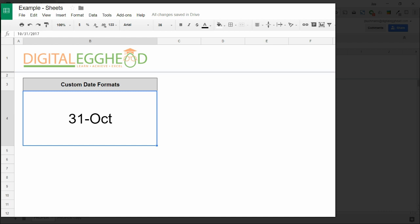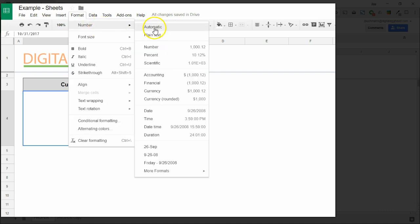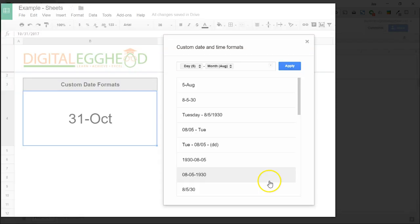Now, what if you don't see a format you want? In this case, you can create your own. Let's go back into the formatting box. We'll clear the field and start one from scratch.